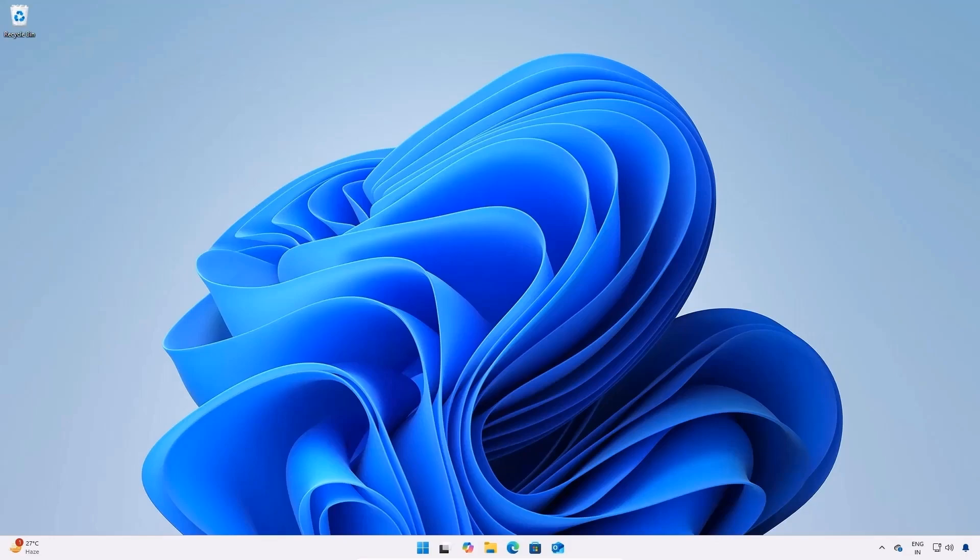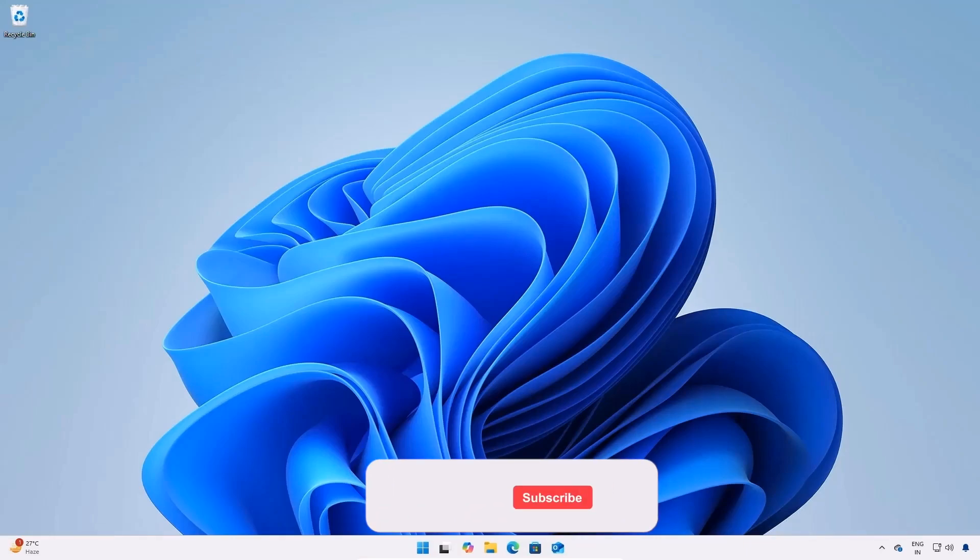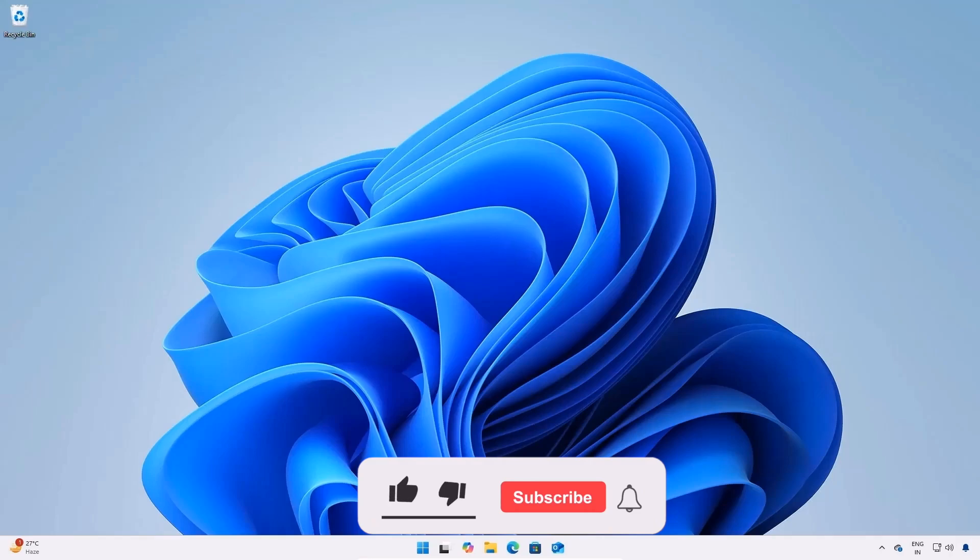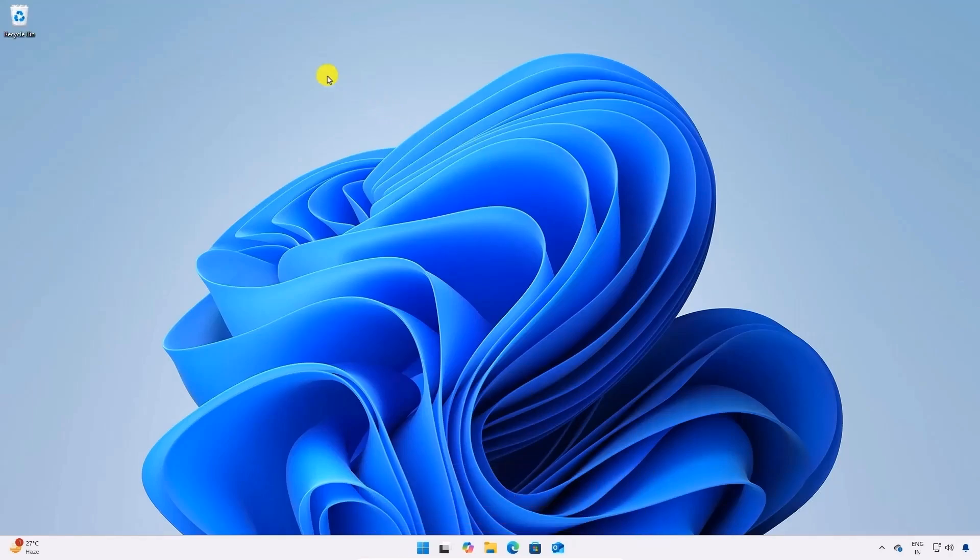So that's it. You have successfully restored your audio drivers. This quick fix should resolve the issue with your sound. If you found this video helpful, please give this video a thumbs up, share it with your friends, and subscribe to the channel for more helpful videos. Thank you for watching, and I will see you in the next video.